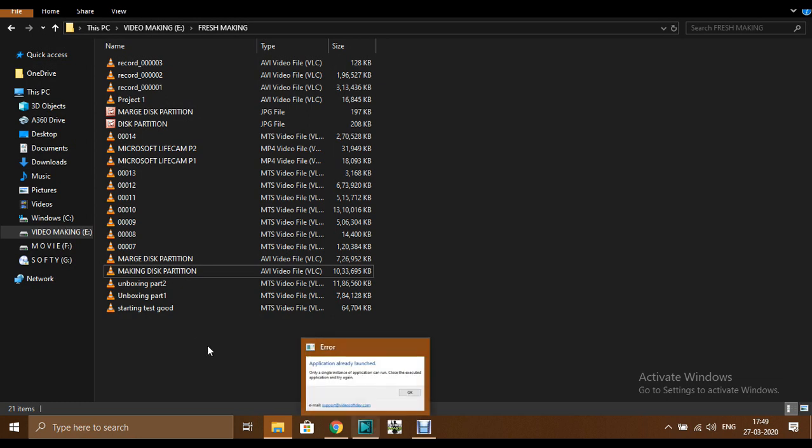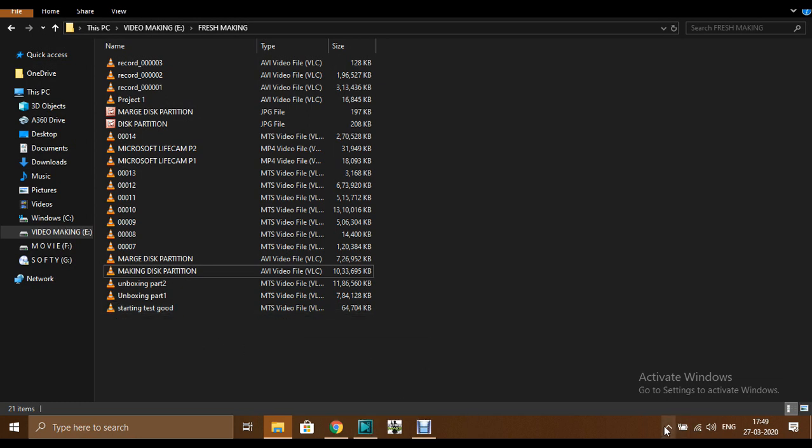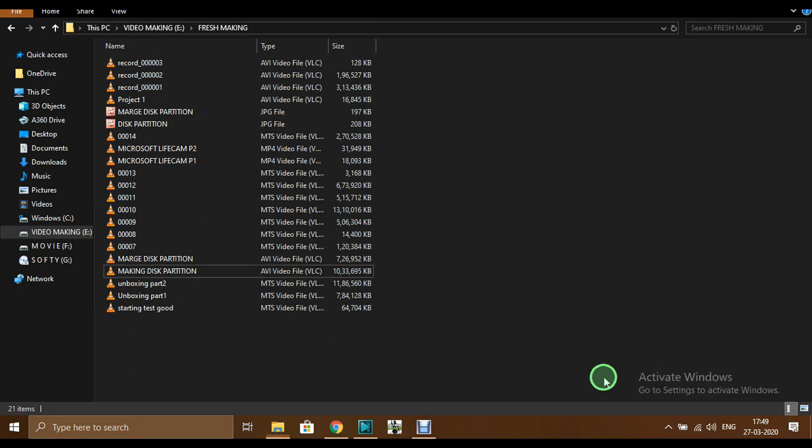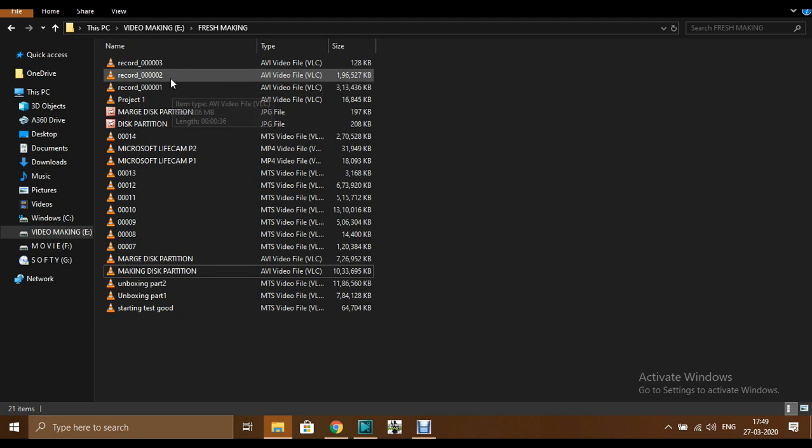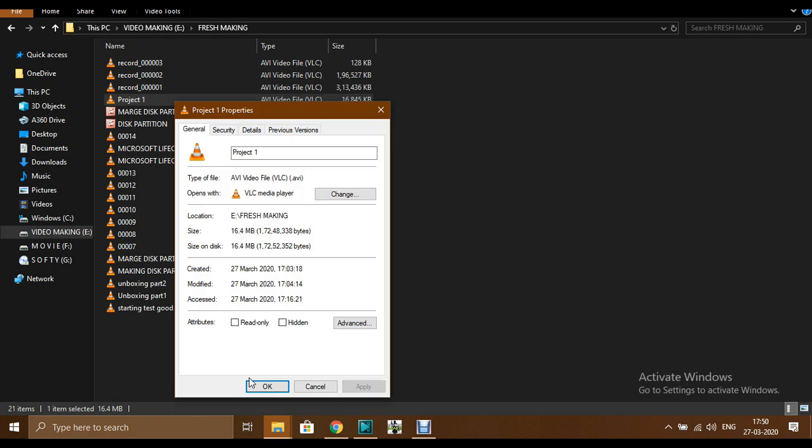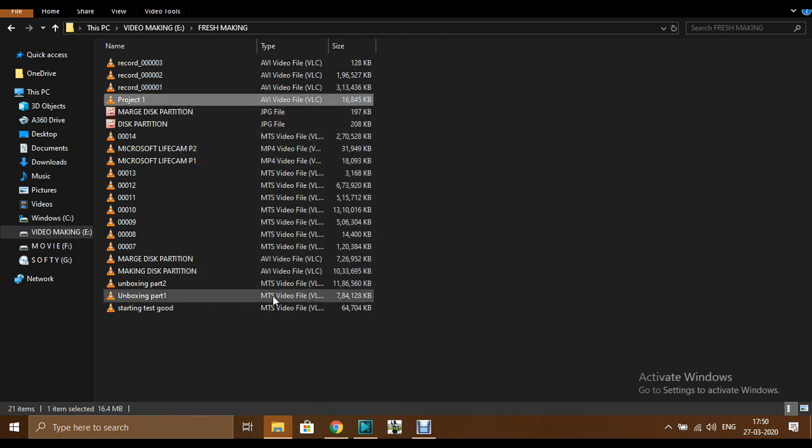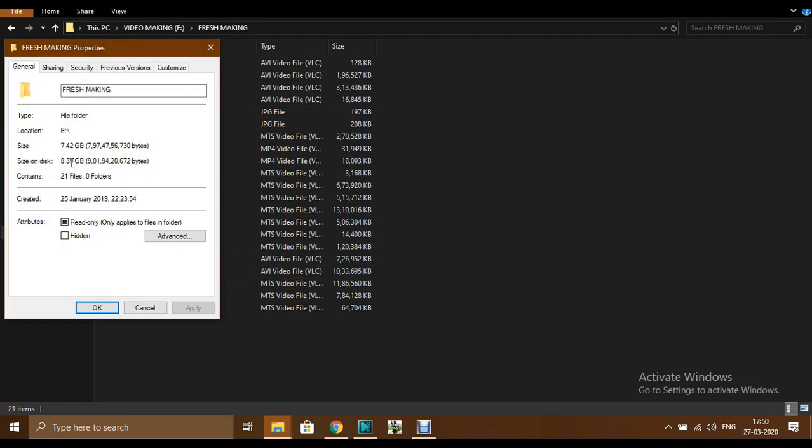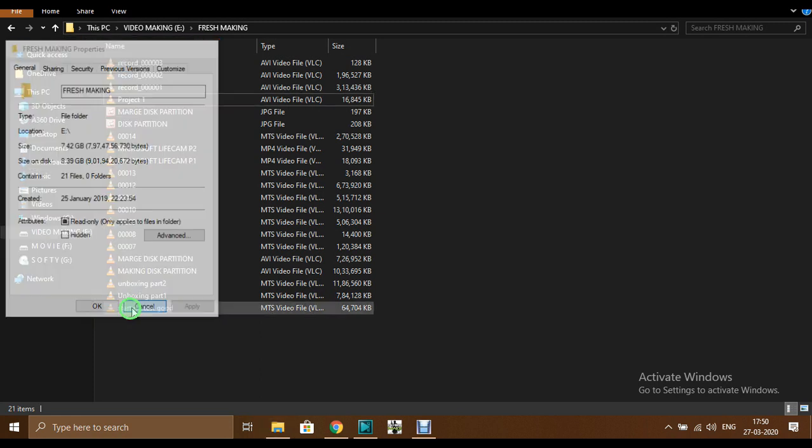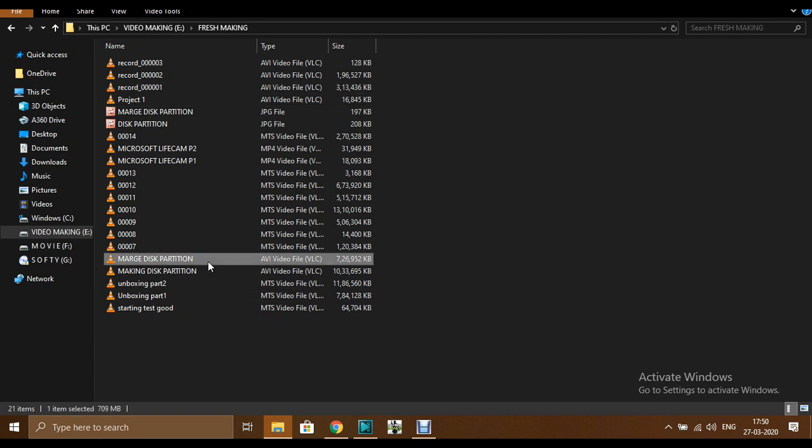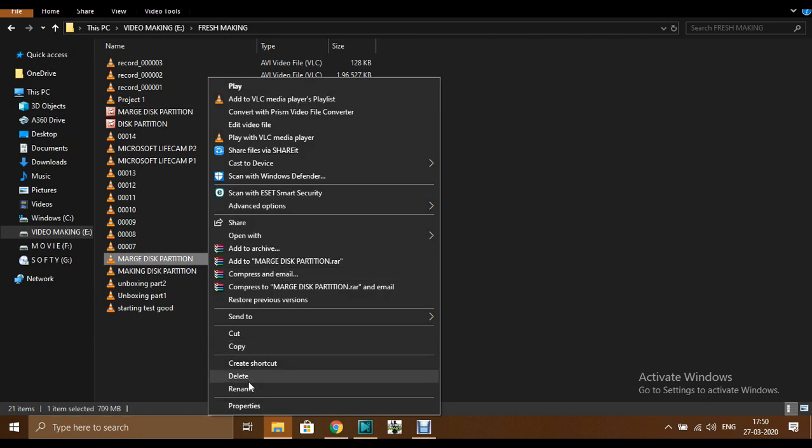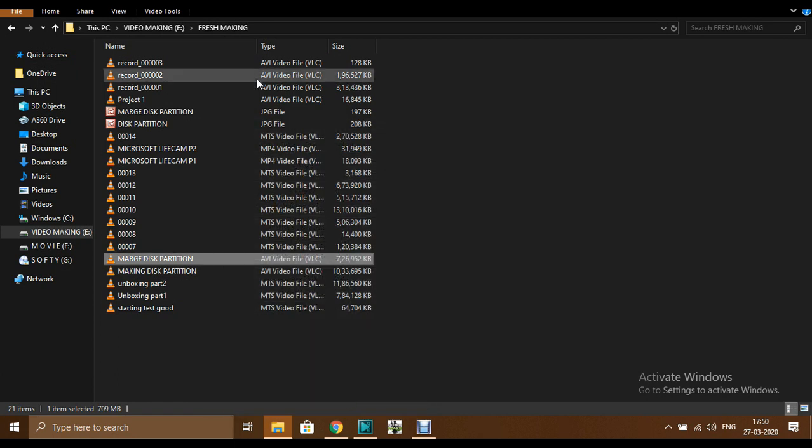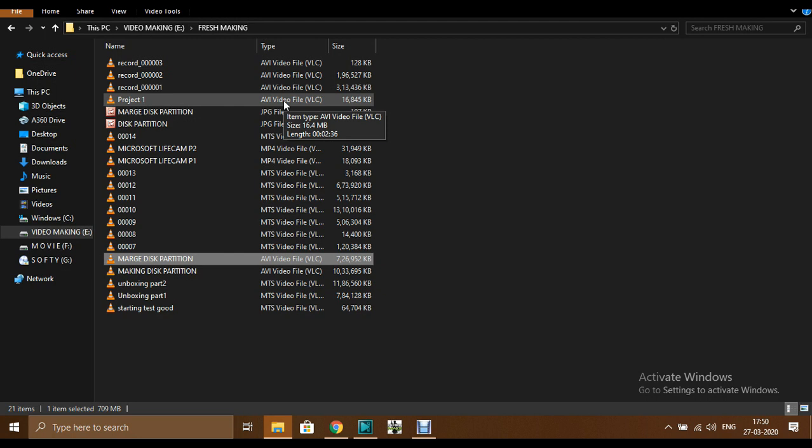I converted into this file, you can see 16.4 MB. The previous video property, this was the size, and now I converted into 16 MB. It's the same format but the size is different.